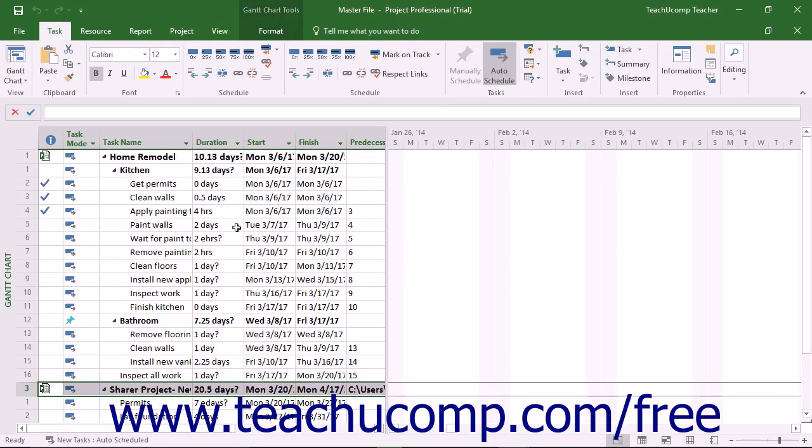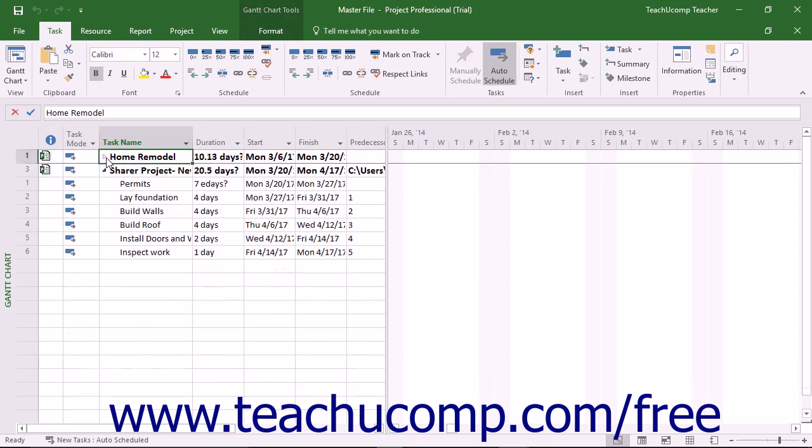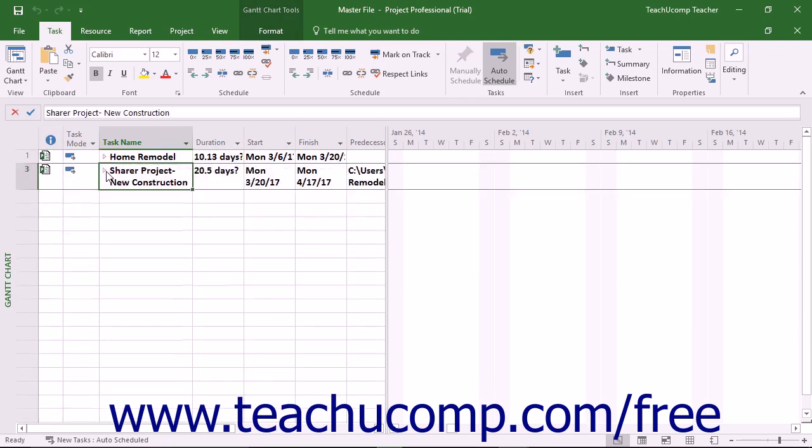Microsoft Project also lets you create a master project file that contains linked copies of other project files called subprojects. Also, since the subproject copies are linked to the original project files...